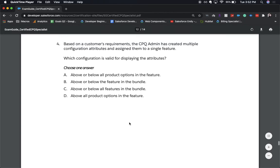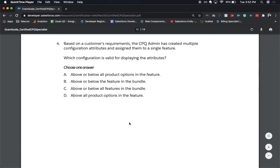Question four: Based on a customer's requirements, the CPQ admin has created multiple configuration attributes and assigned them to a single feature. Which configuration is valid for displaying the attributes? Choose one answer. A: Above or below all product options in the feature. B: Above or below the feature in the bundle. C: Above or below all features in the bundle. D: Above all product options in the feature.